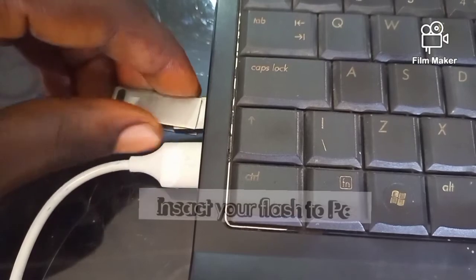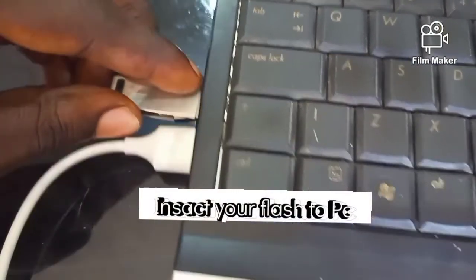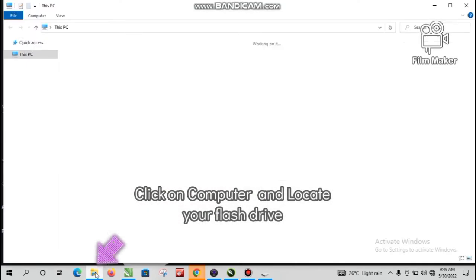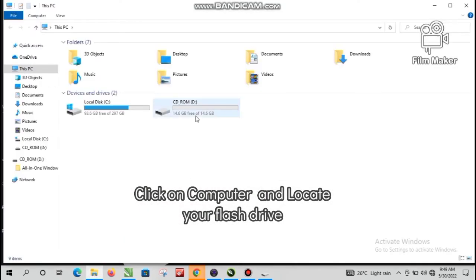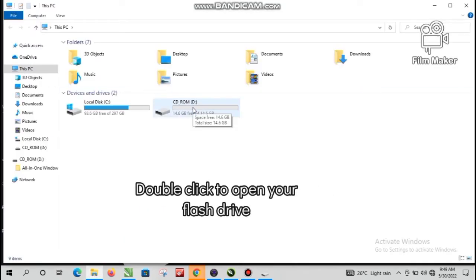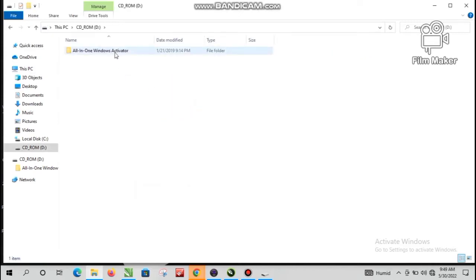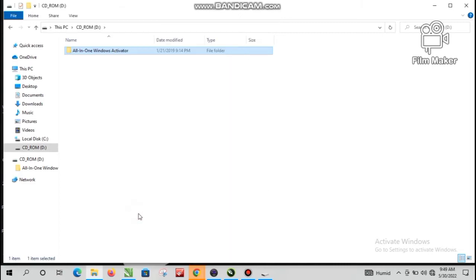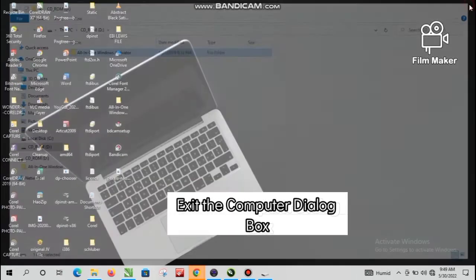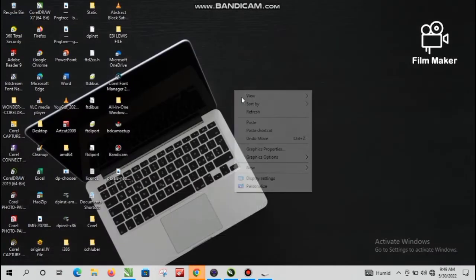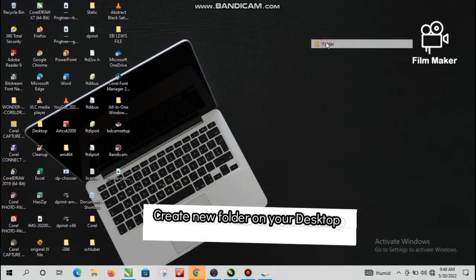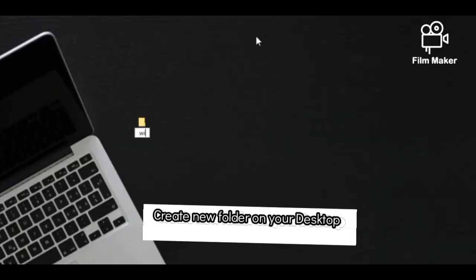Simply insert the flash drive to your computer, click on Computer and locate your flash drive. Double-click and open your flash drive, then right-click and copy to desktop. Exit the computer dialog box. Now create a new folder on your desktop and rename it 'Windows Activators'.